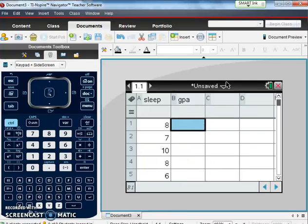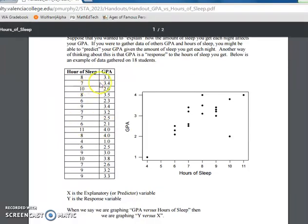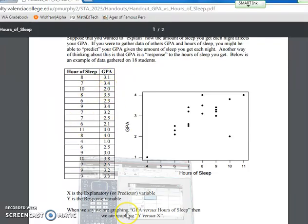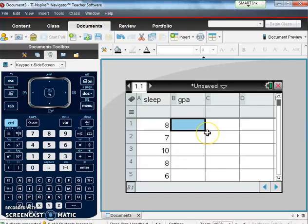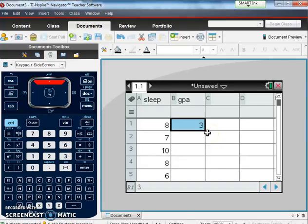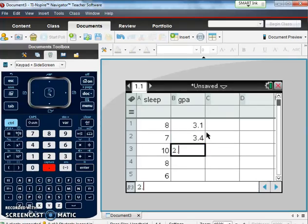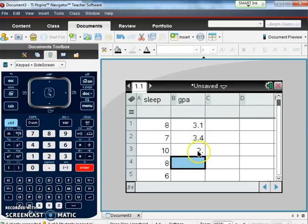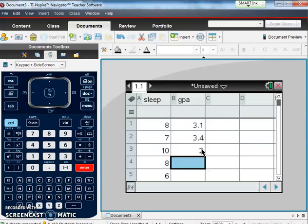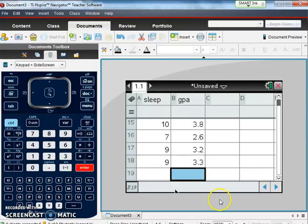Again, we're going to do the same thing on the GPA side. Here 3.1, 3.4, 2.0, so we'll just start putting that in and I'll finish putting that data in if you would like to join as well. Do that for a second and I'll pick it back up when all the data is in.